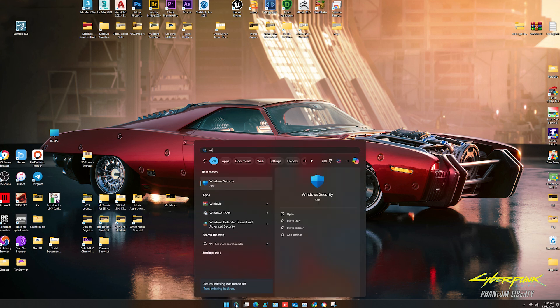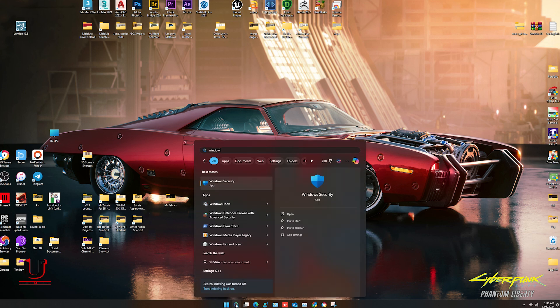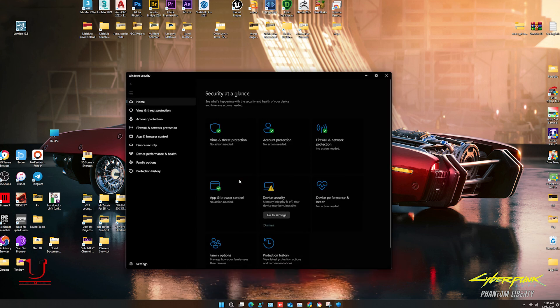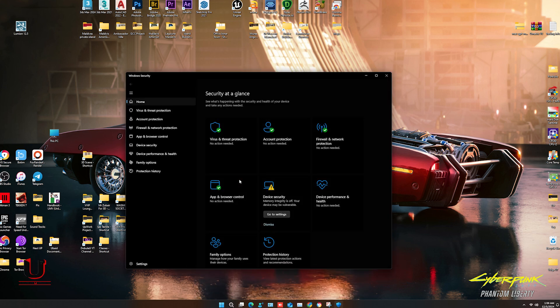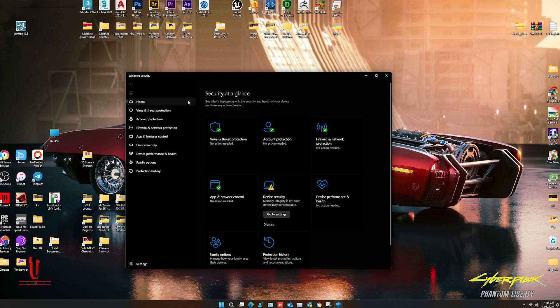Open Windows Security and click on Virus and Threat Protection.